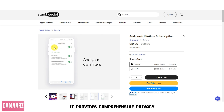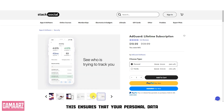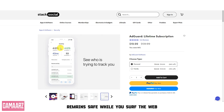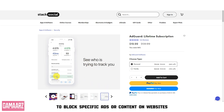It provides comprehensive privacy protection by blocking trackers, analytic systems, and even malicious websites. This ensures that your personal data remains safe while you surf the web. AdGuard also allows users to create custom filtering rules, giving them the flexibility to block specific ads or content on websites.